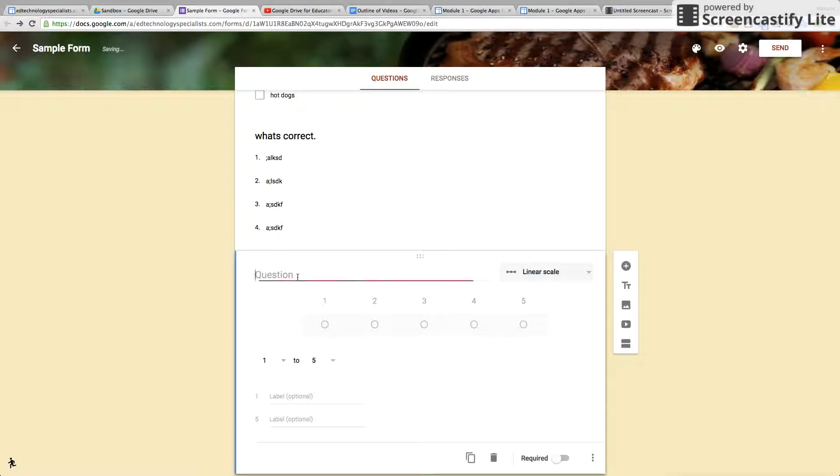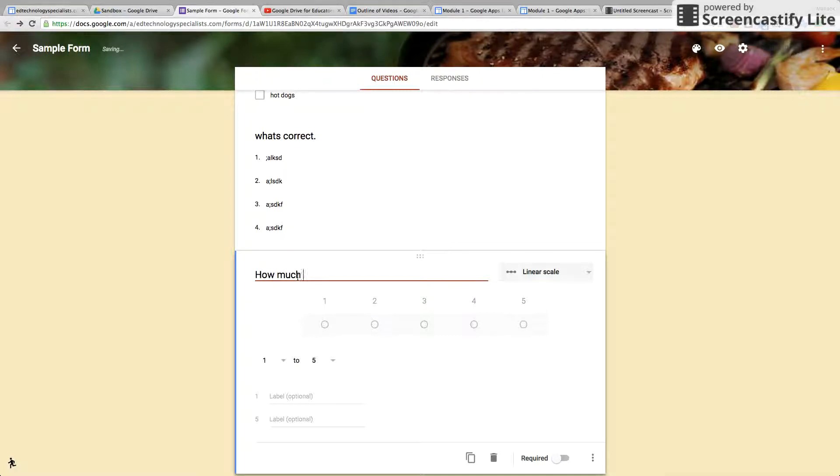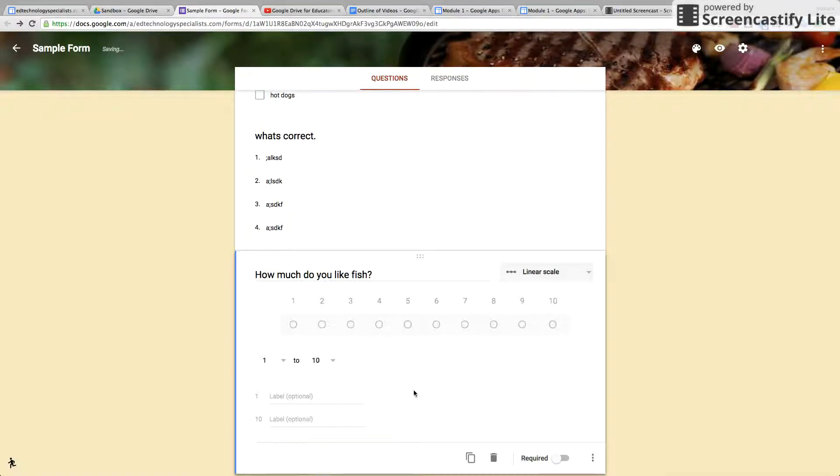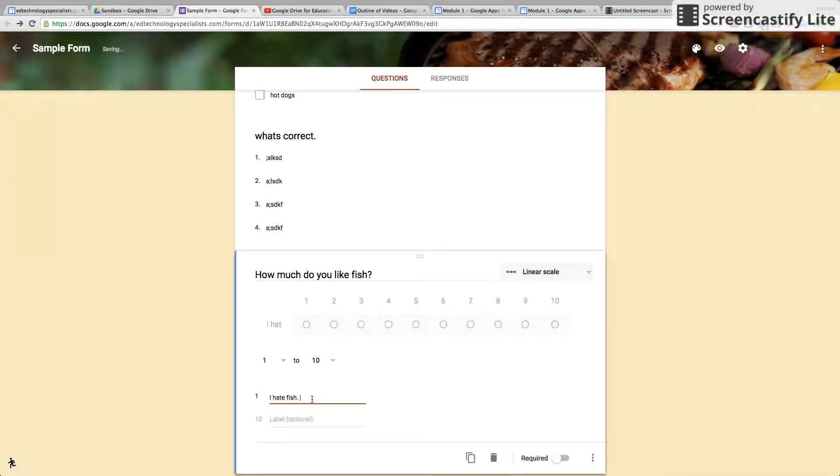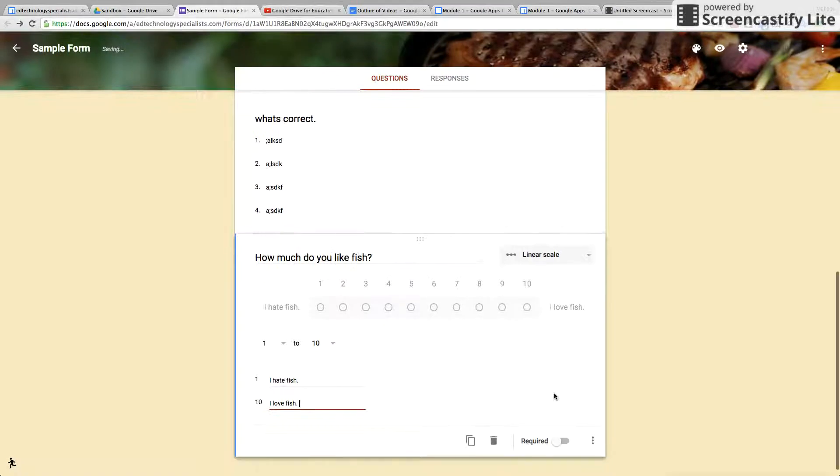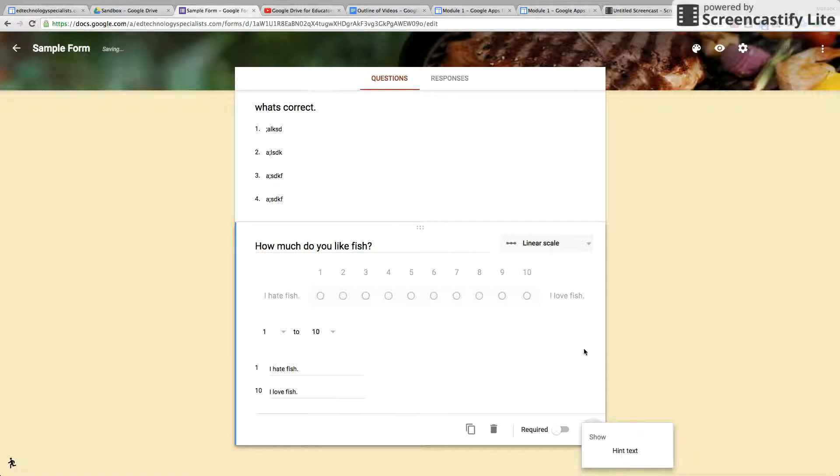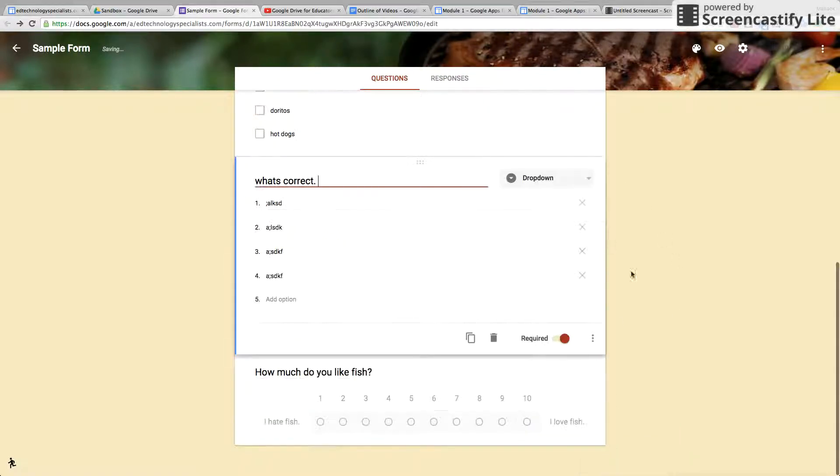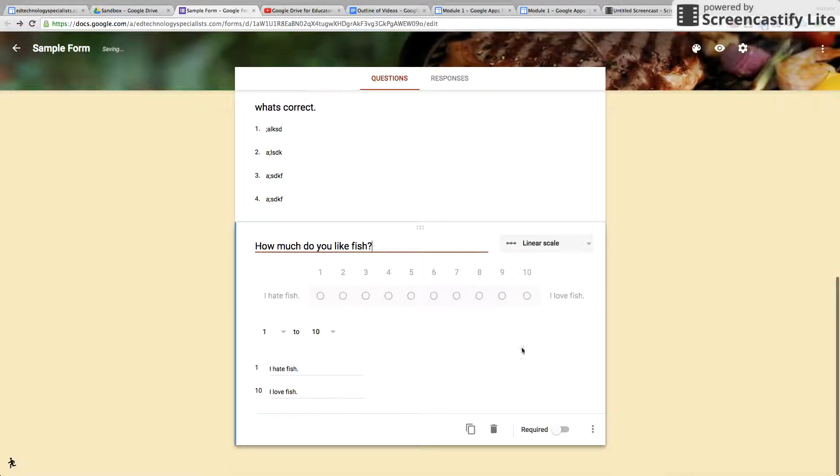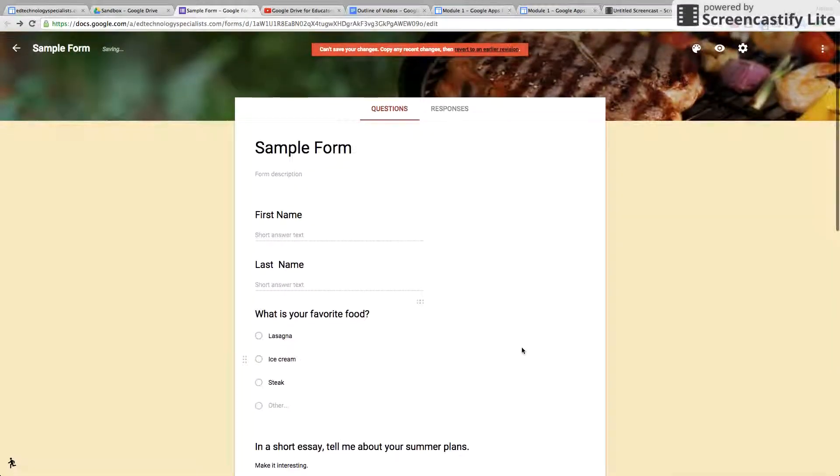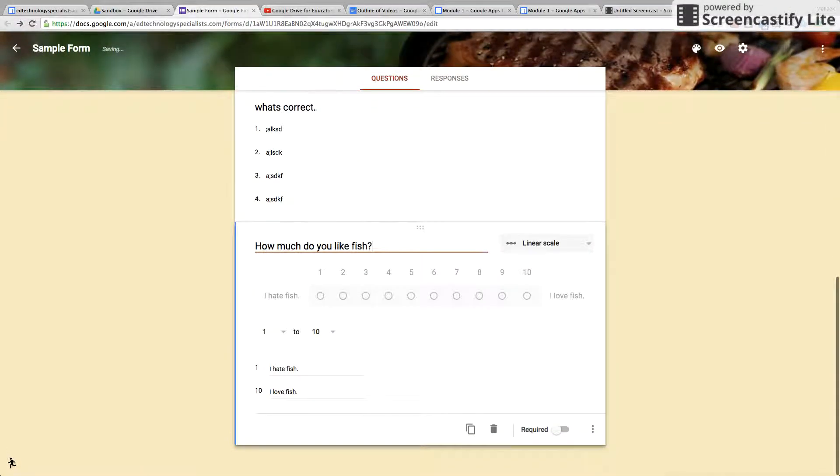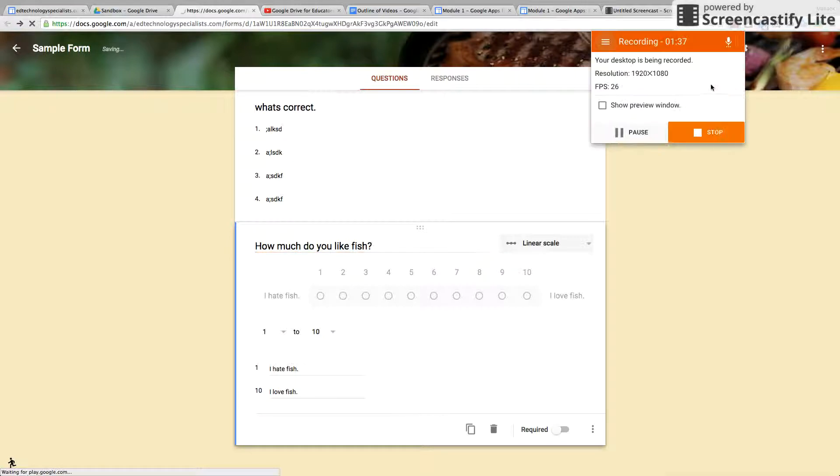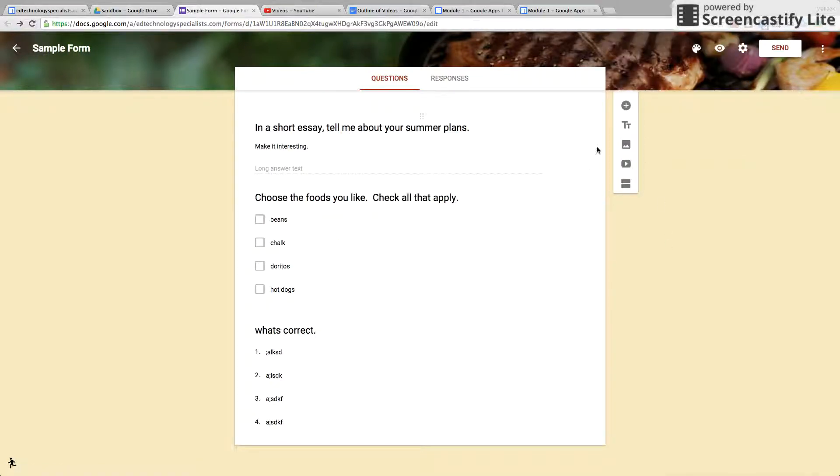So let's make a question: on a scale, how much do you like fish? And we're gonna do on a scale of 1 to 10. For one, label will put 'I hate fish' and then 10 label 'I love fish.' And there you go, that's linear scale.